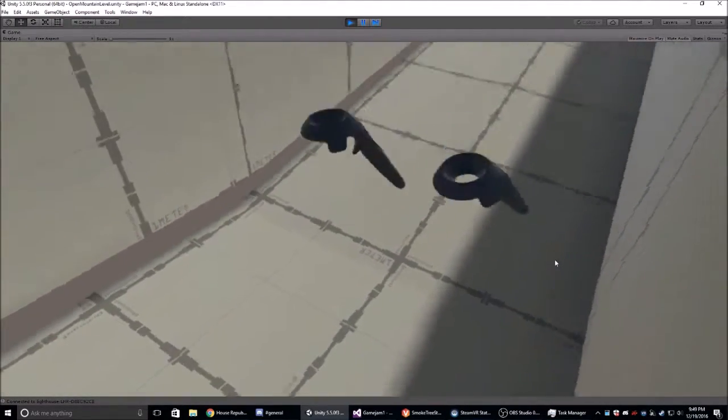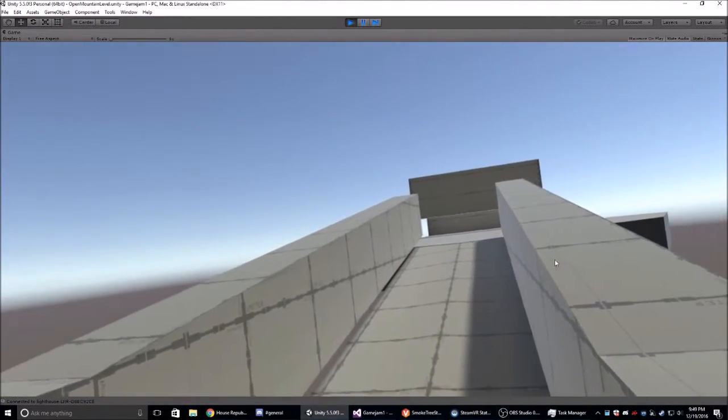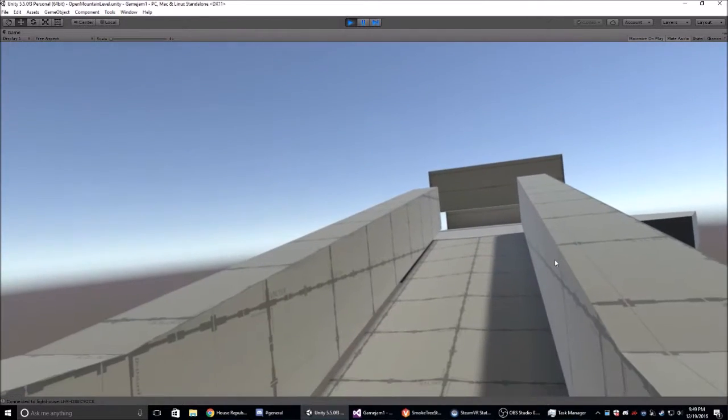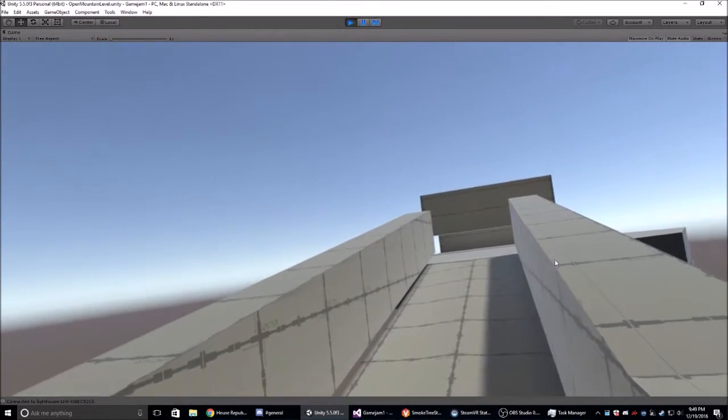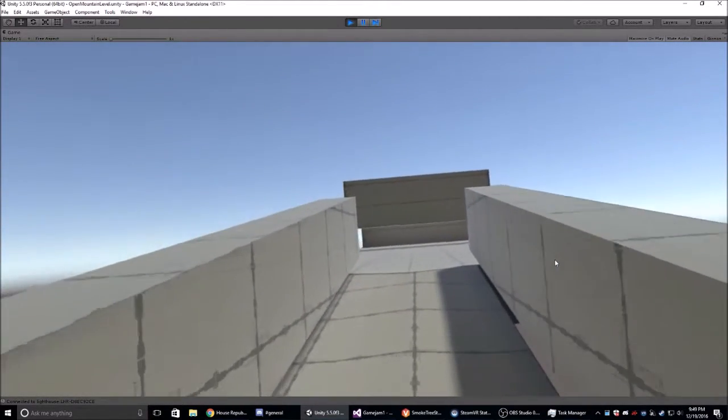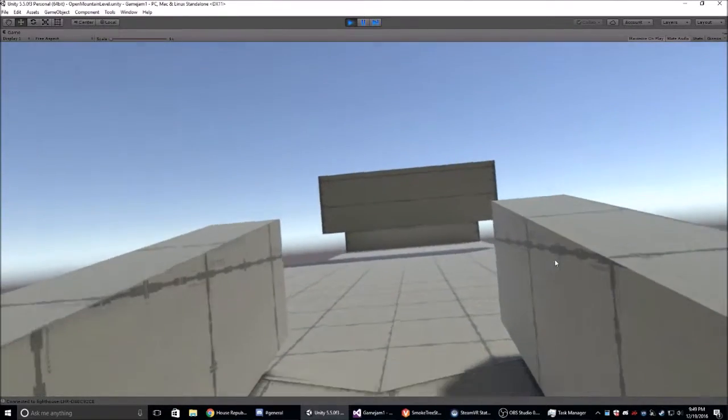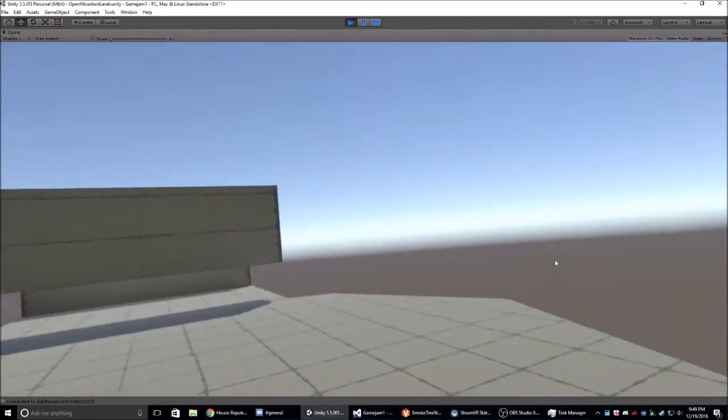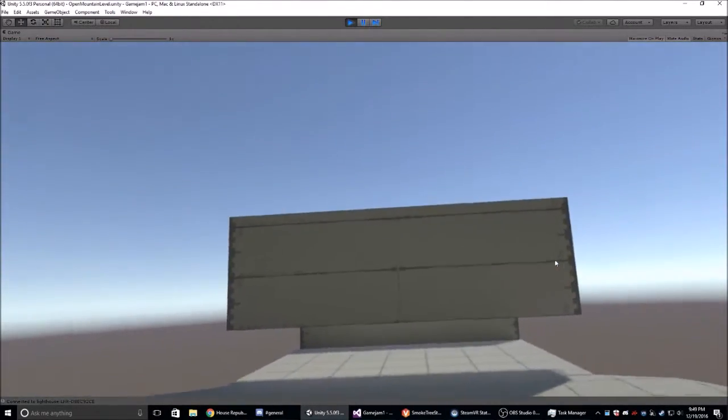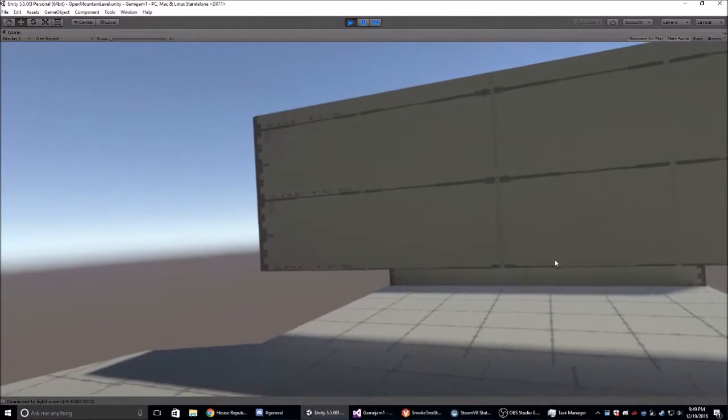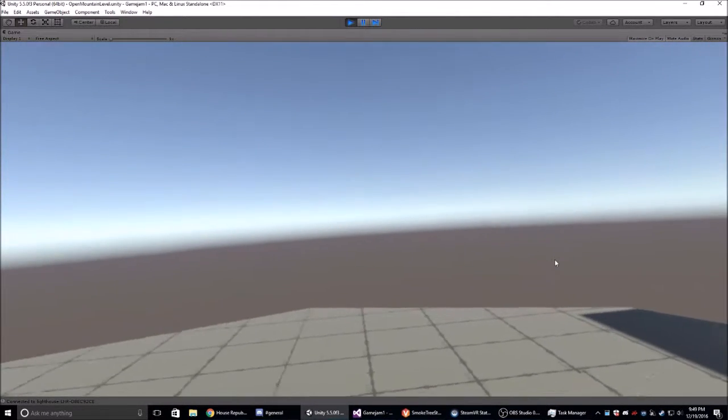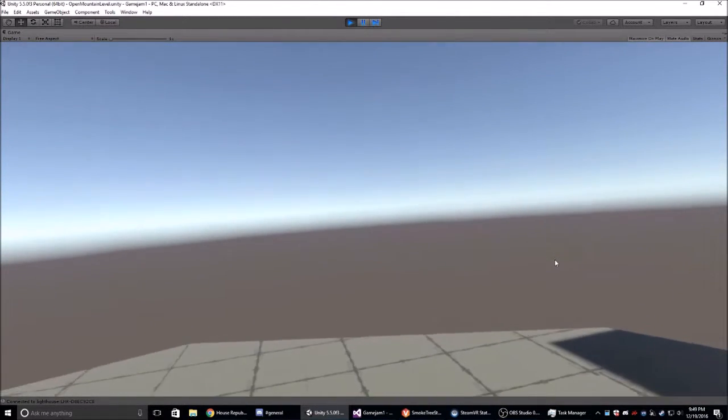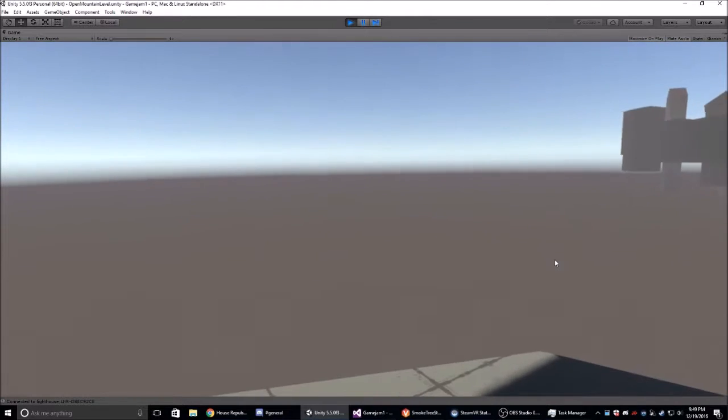Just hold these triggers and just walk like you would walk in real life. Yeah that's perfect. Oops, it's not how you're walking, it's really fast.